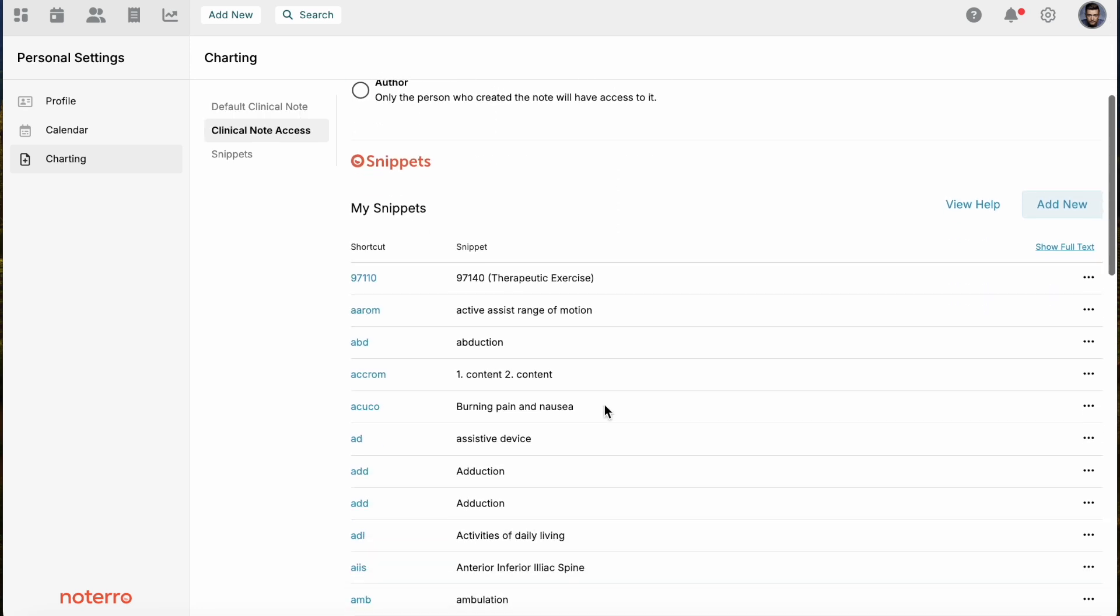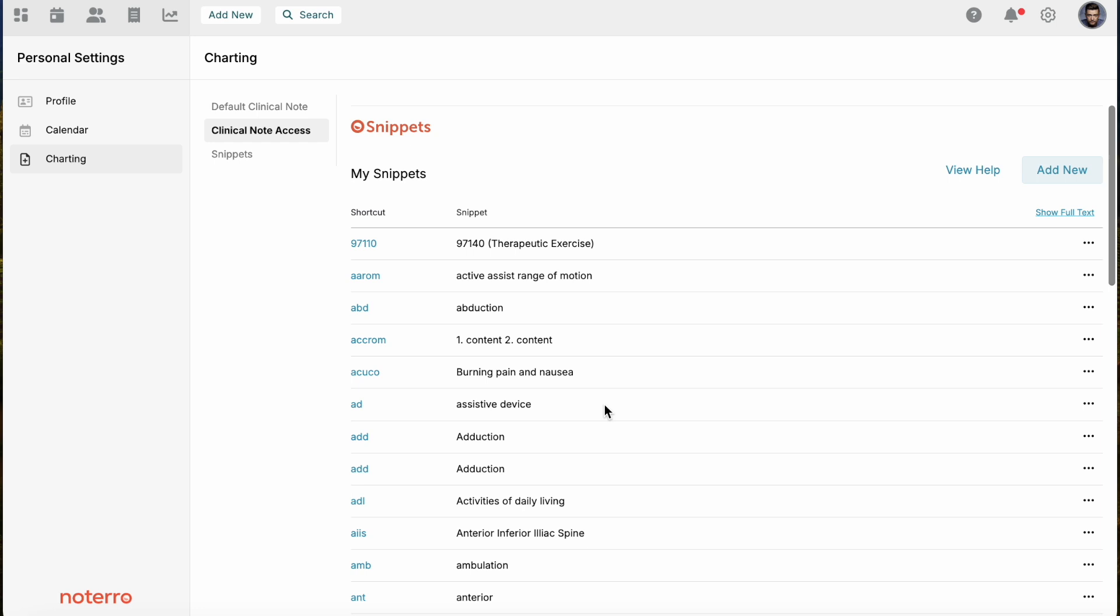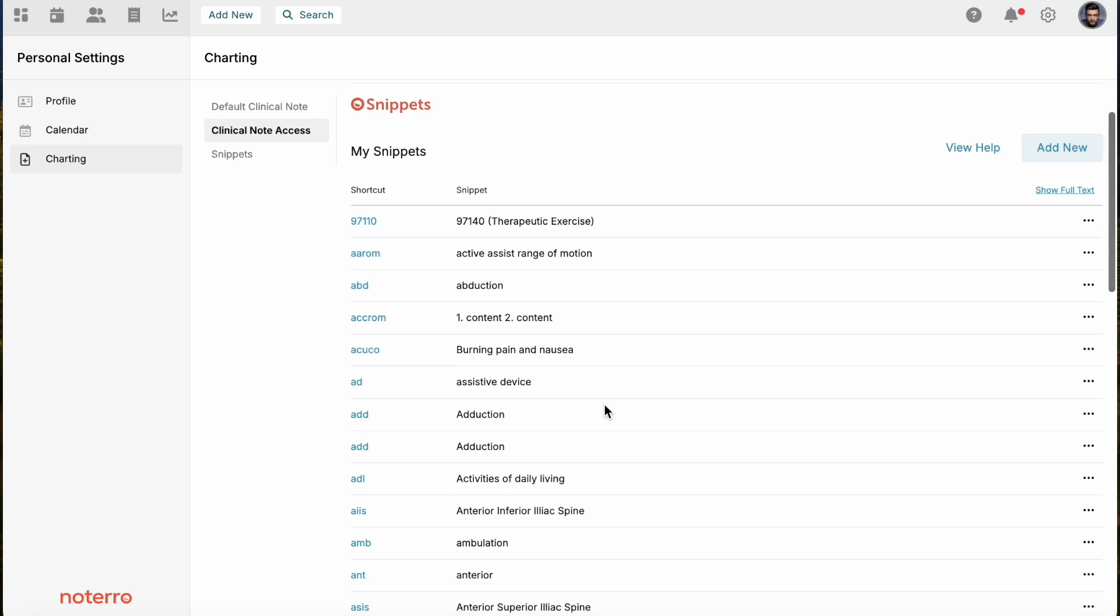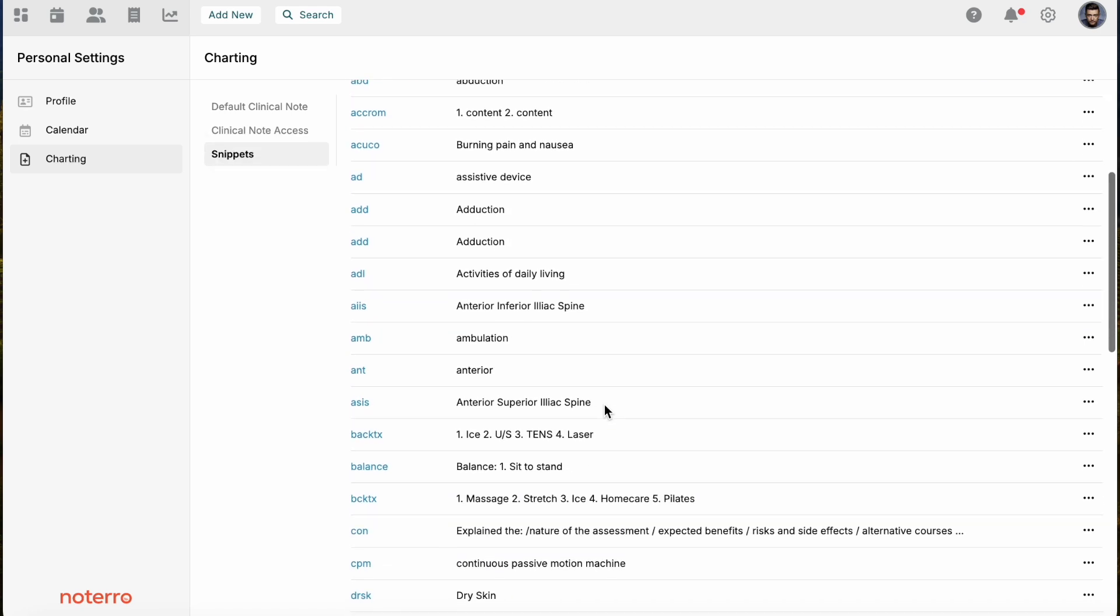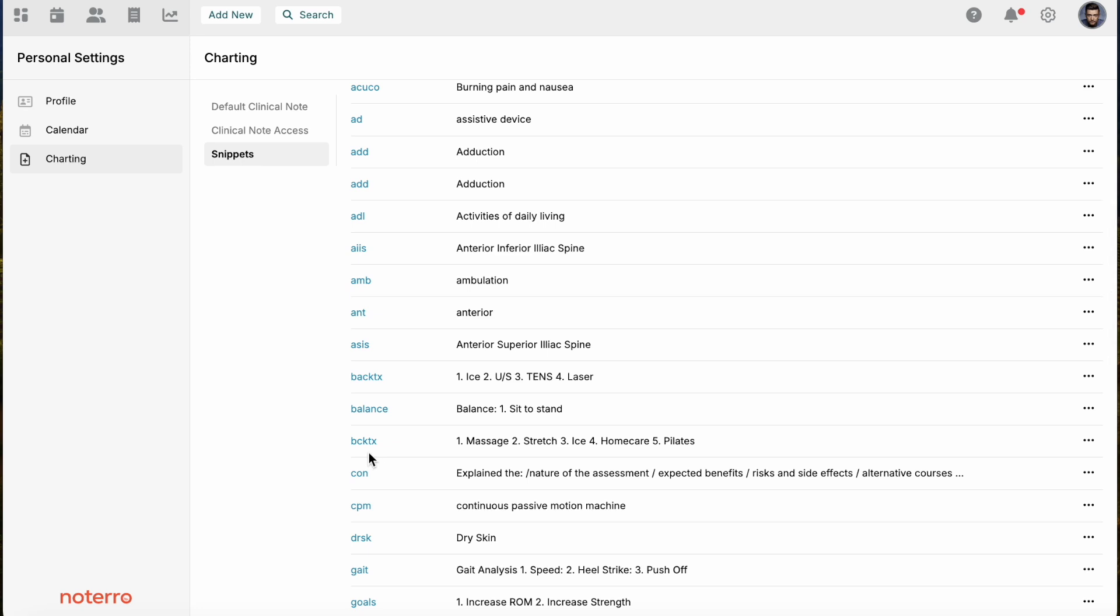Last is just snippets. These are shortcuts that you can put content or repeated information that you would use on a note. For example, this one down here is an easy one to follow. If I had a standard back treatment that I would use over and over again, I can create this shortcut. This is back treatment and I can type this in on a note with a forward slash before it.